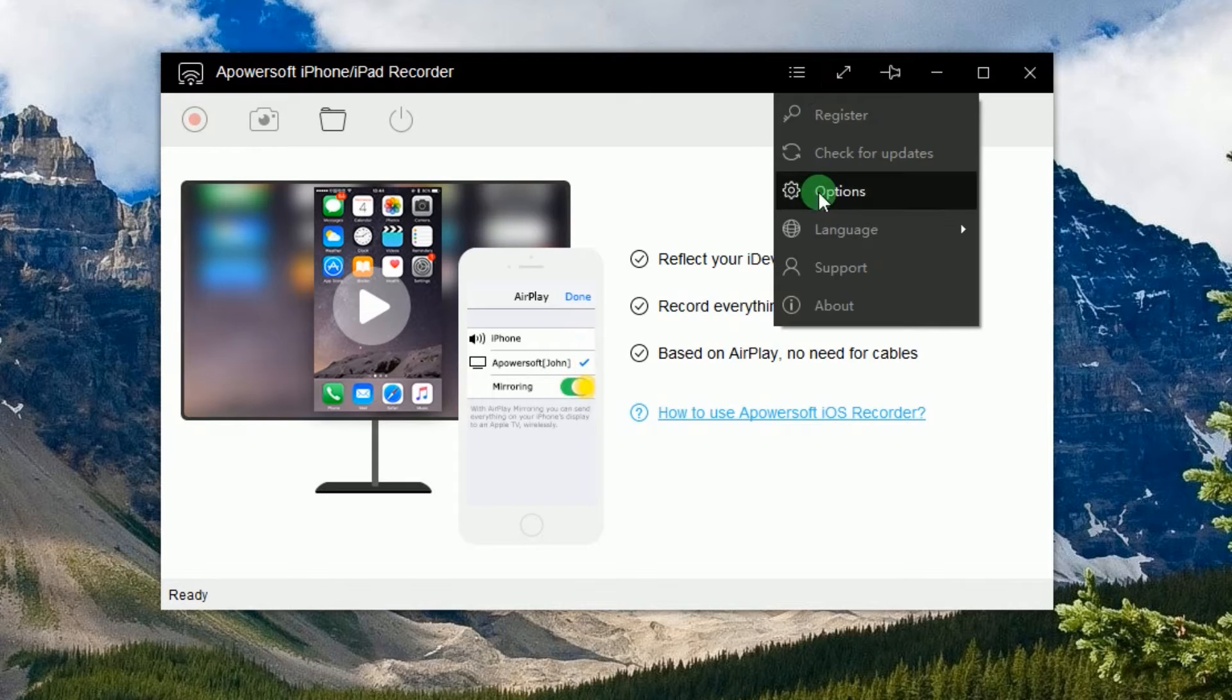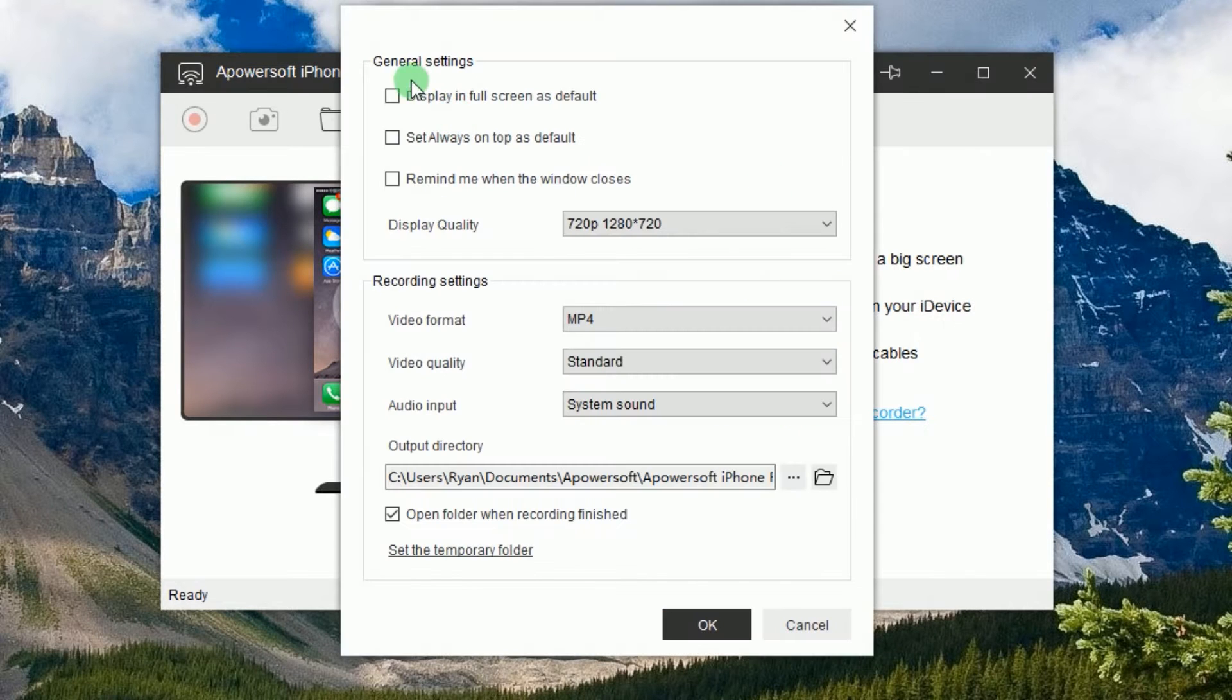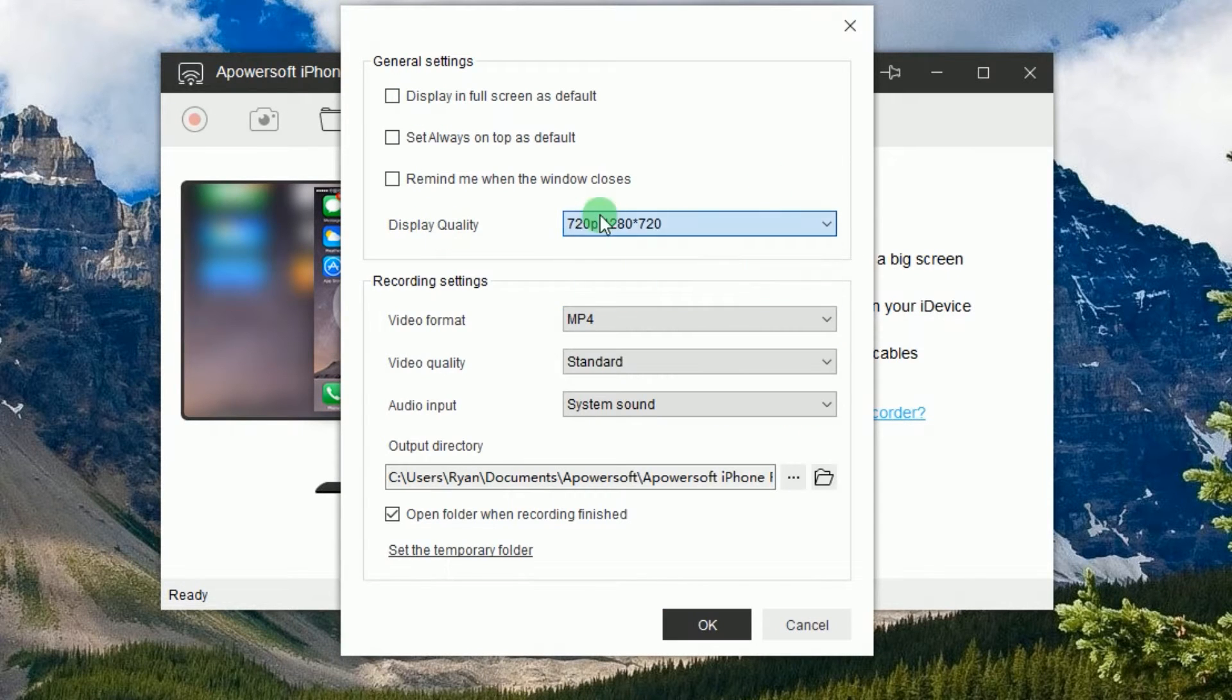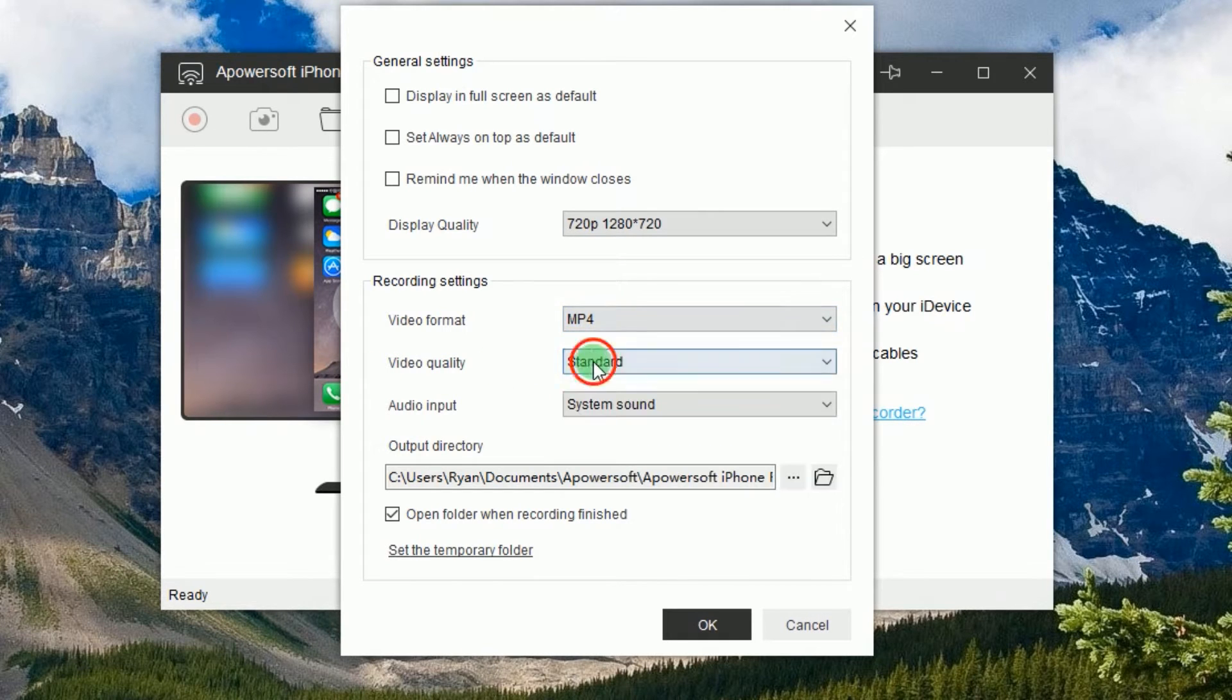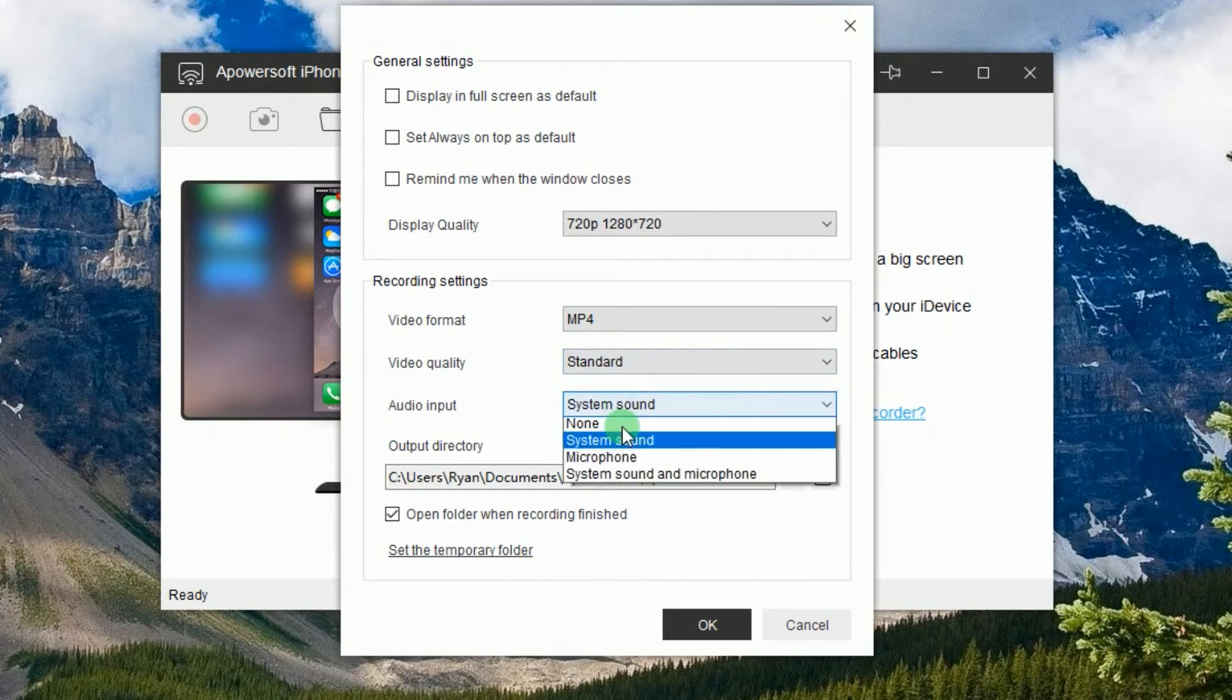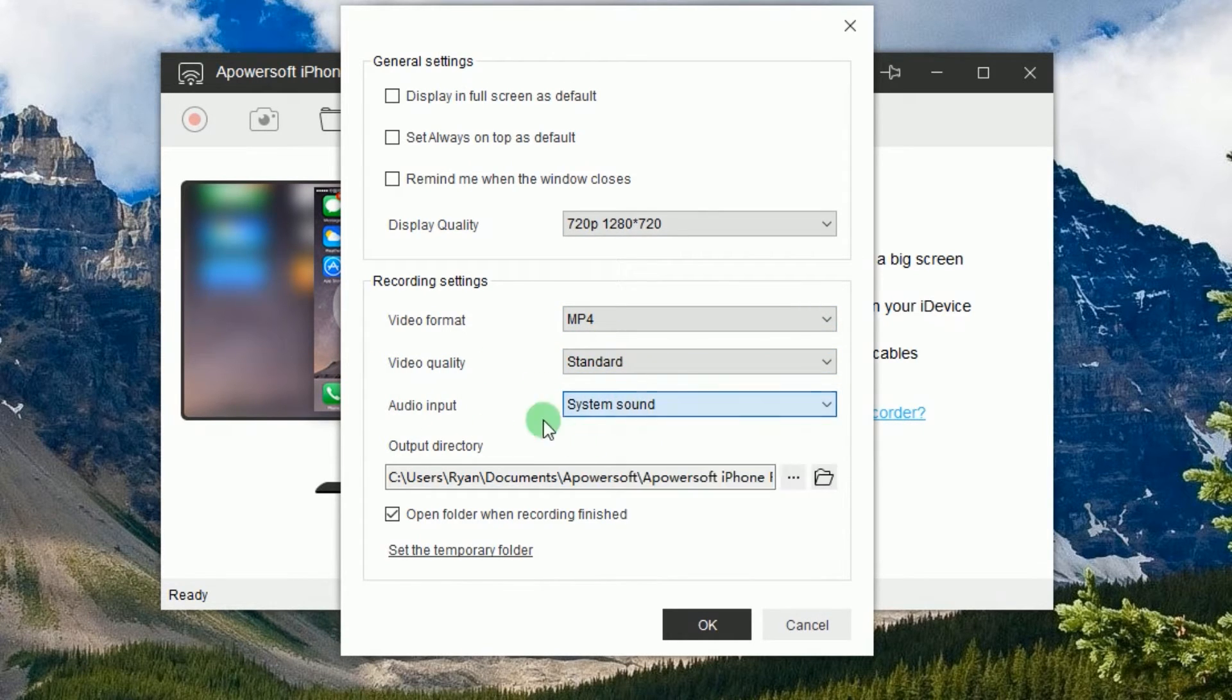Next, go to options and make some configurations like display quality, format, video quality, audio input, as well as the output folder.